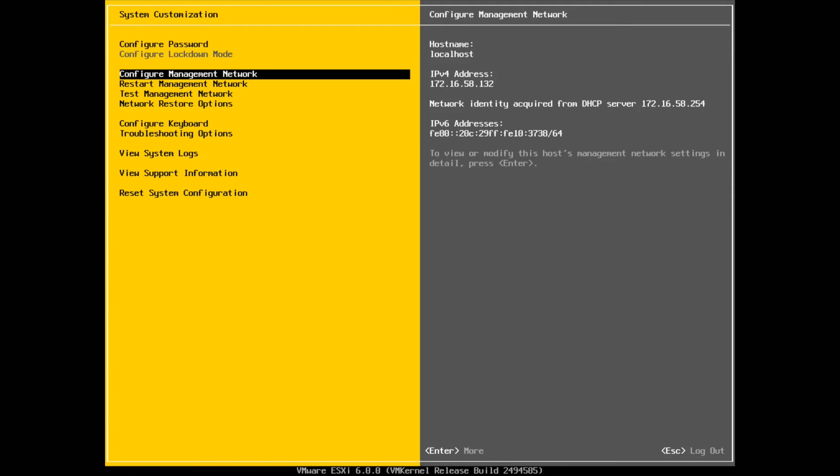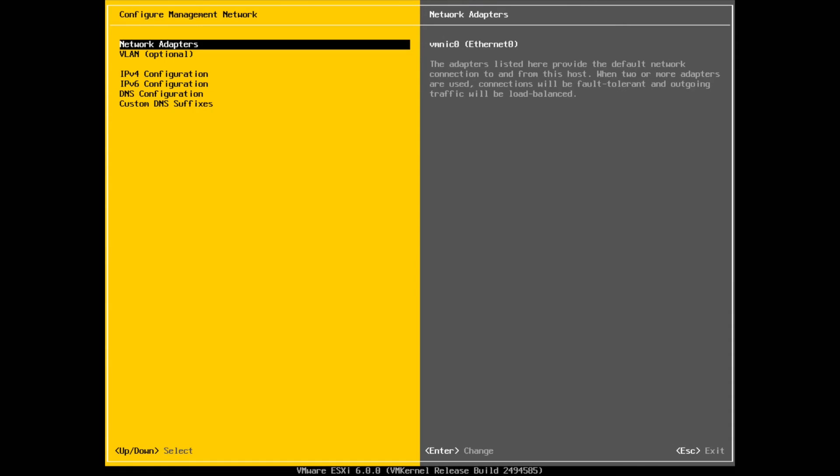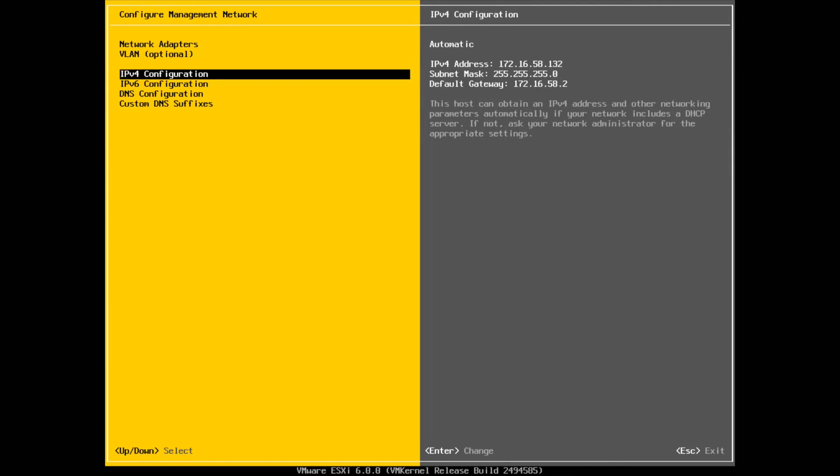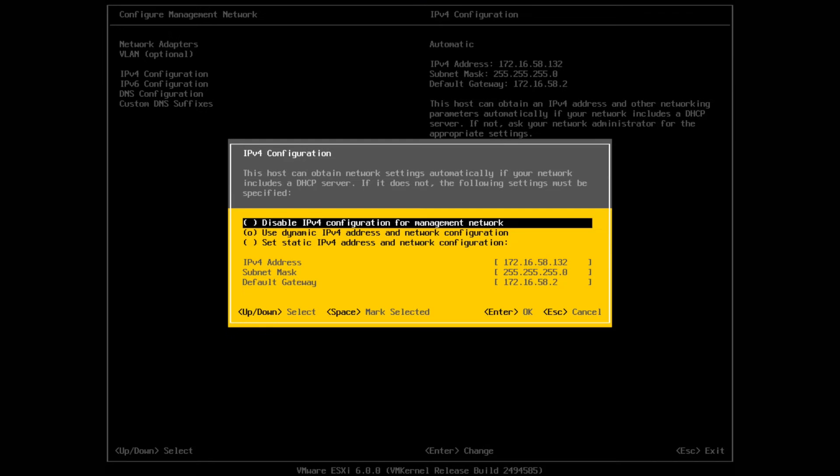You can configure your password, change your password from here, configure things like your network, which is what we're going to do right now. First thing that I would do when you install your ESXi: go ahead and update your IP address, give it an IP address, give it a proper hostname, give it the DNS IPs, the gateway, etc. Let's go ahead and configure network adapters. We're going to leave this as the same - there's only one NIC, only one network card on this server. If you have multiple network cards you can adjust which network card you want to use. You can also set VLANs as well if you want to. We're not going to do that for this guide. IP version 4 config, Enter.